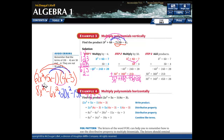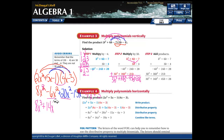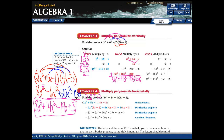8x cubed — nothing to combine with that. The x squared terms: negative 6x squared and positive 20x squared combine to give 14x squared. The x terms: negative 15x and negative 4x combine to give minus 19x. Positive 3 has nothing to combine with. Final answer: 8x cubed plus 14x squared minus 19x plus 3.